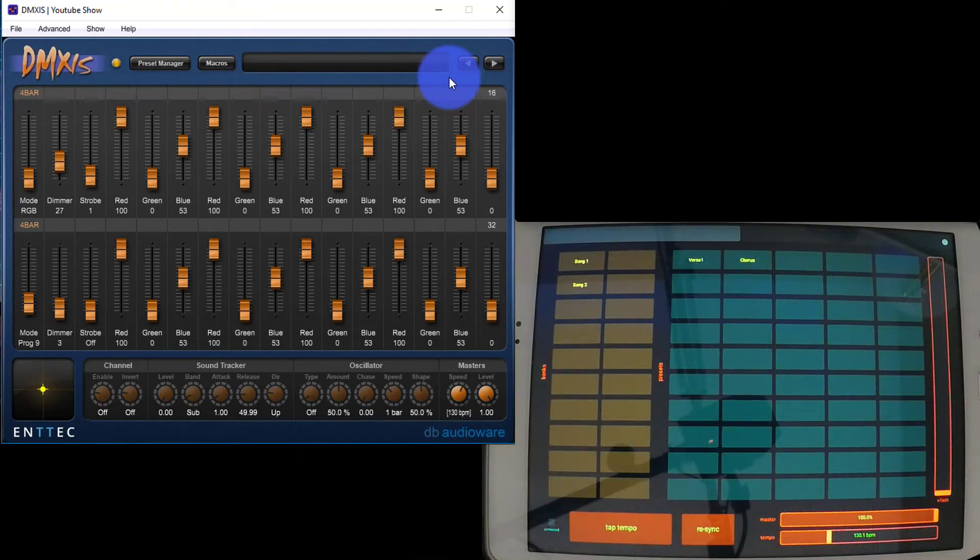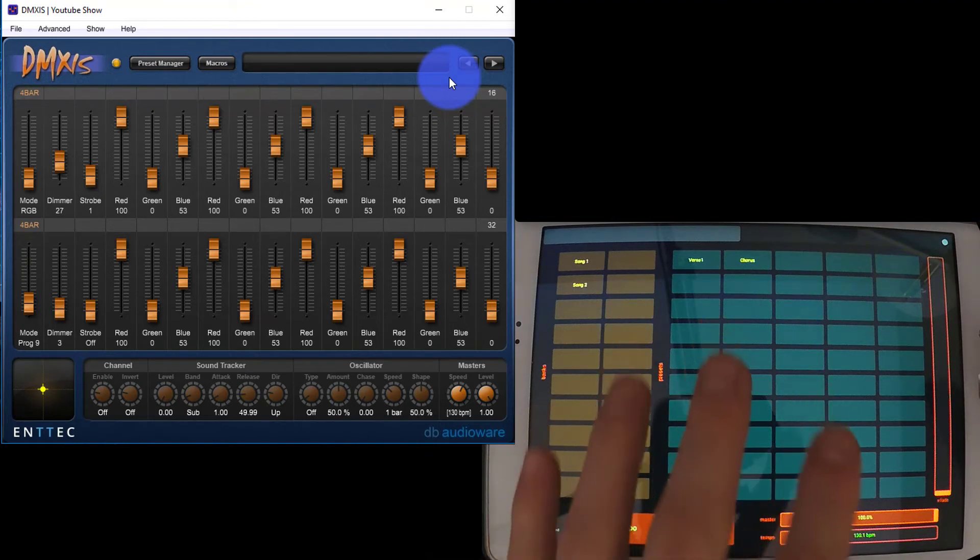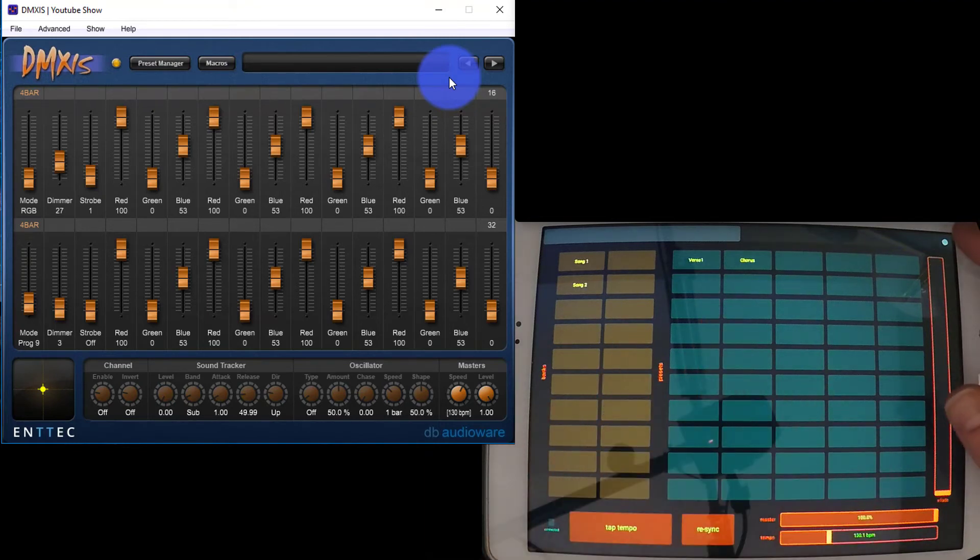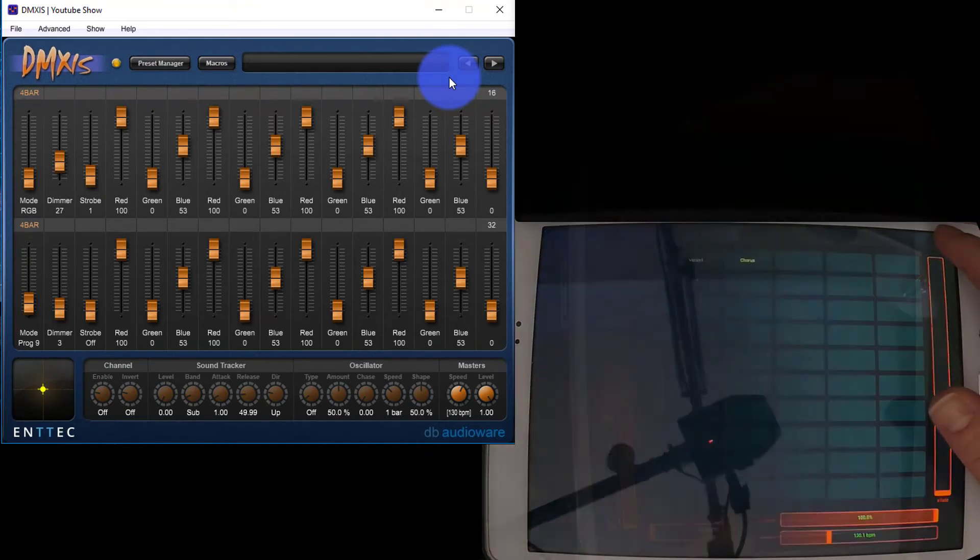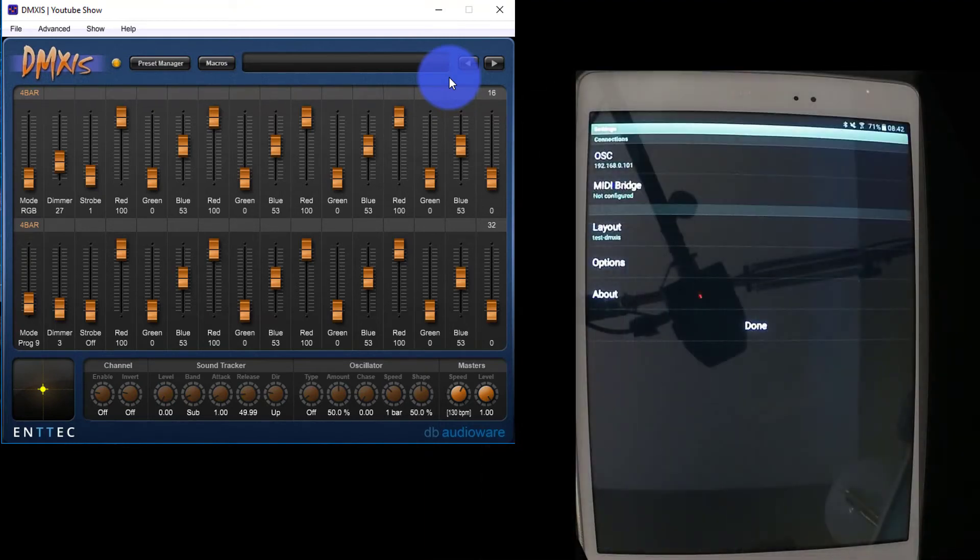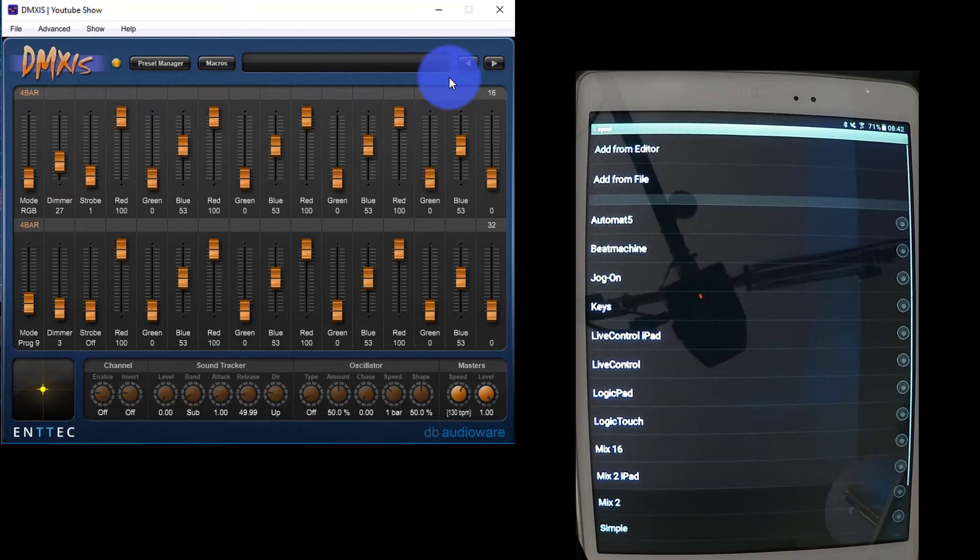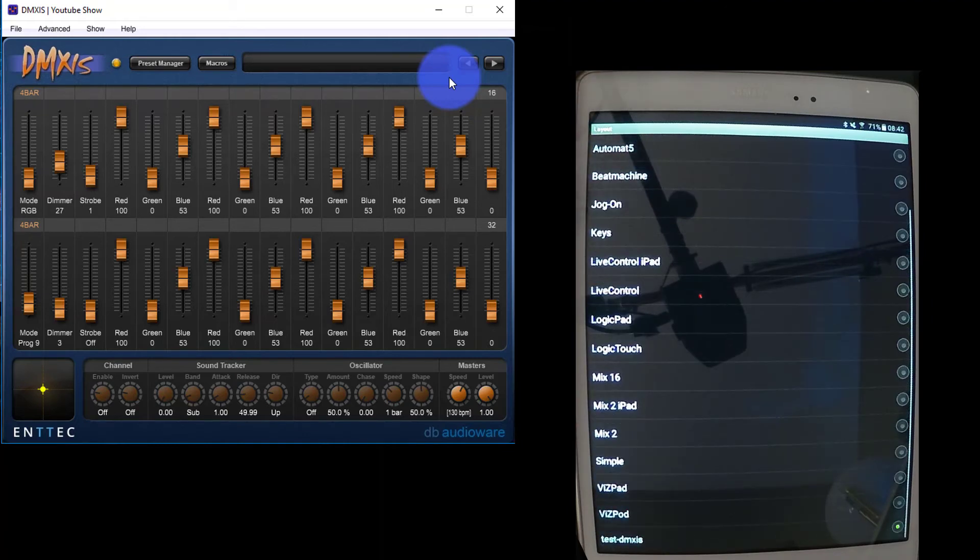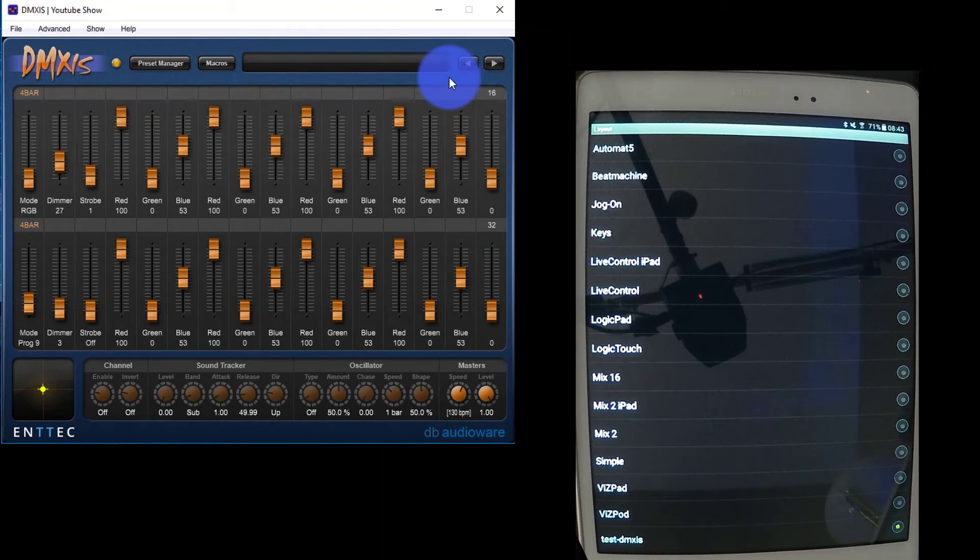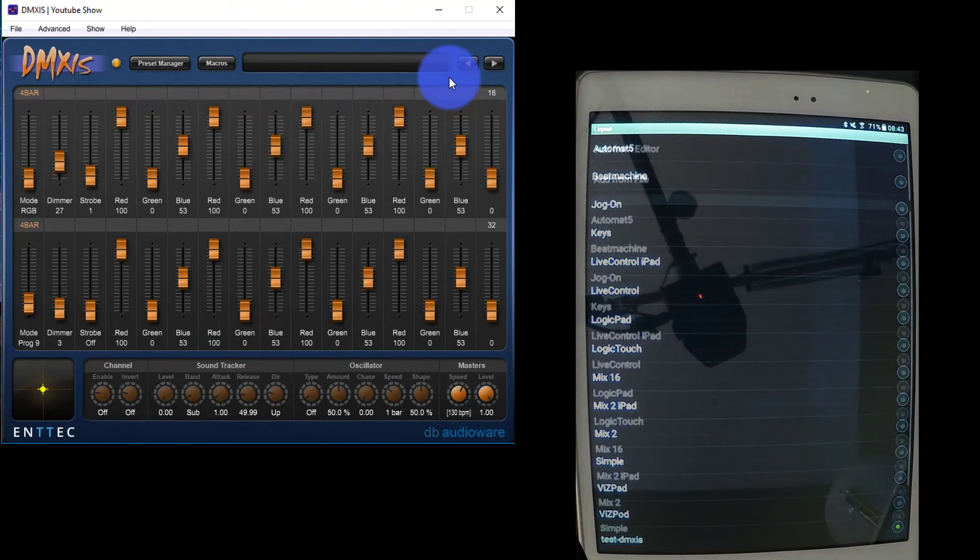Now the other thing you need to know before you get started is you'll need this layout. So if we go back into preferences, you'll see I have it under layout here, test DMXs, and you can download this and bring it into OSC from the DMXs website. I'll link to that below as well.